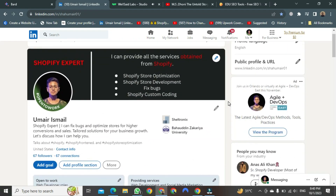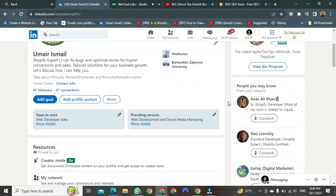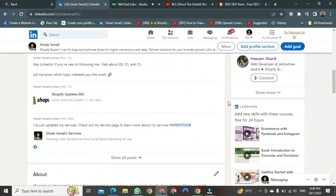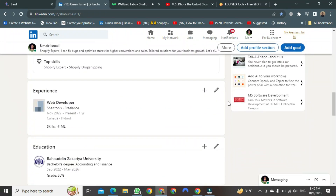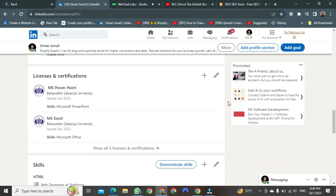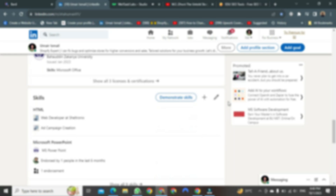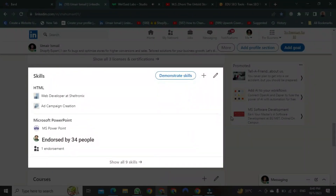The skills section is at the bottom, so scroll down. You have to scroll down until you find it. Here is our skills section. You can see that 34 people have endorsed me for the MS PowerPoint skill.